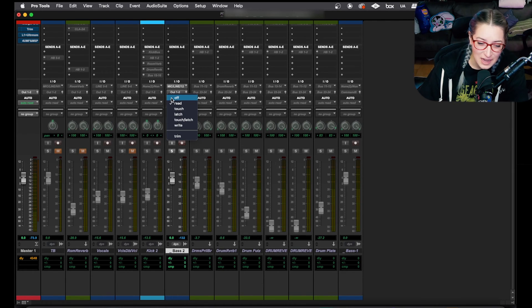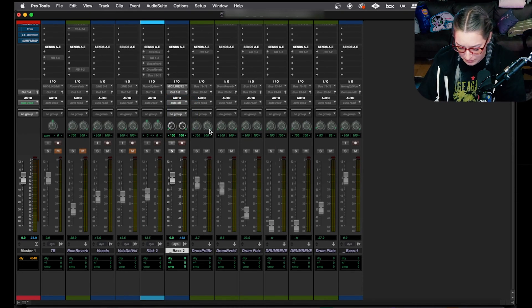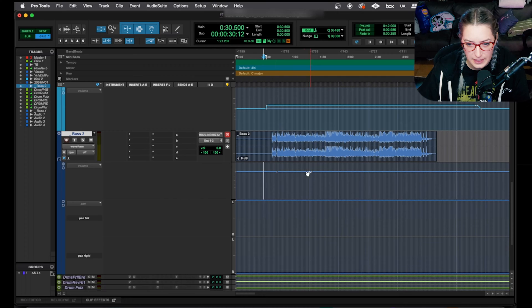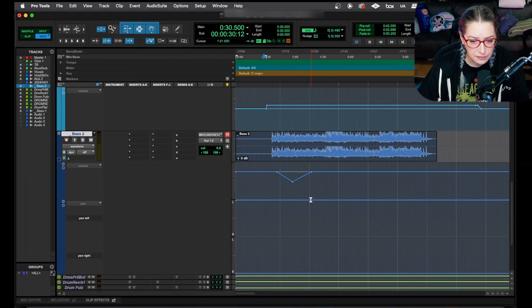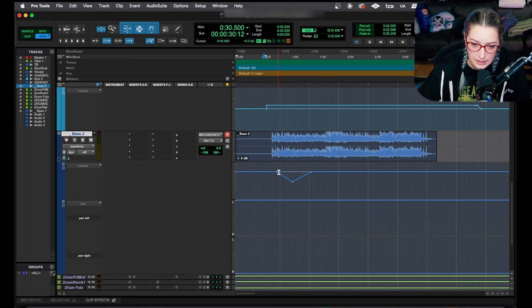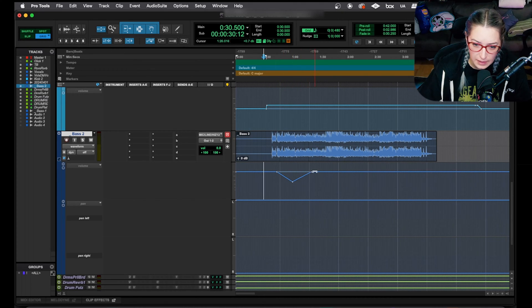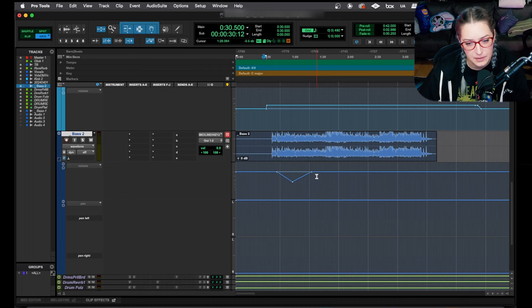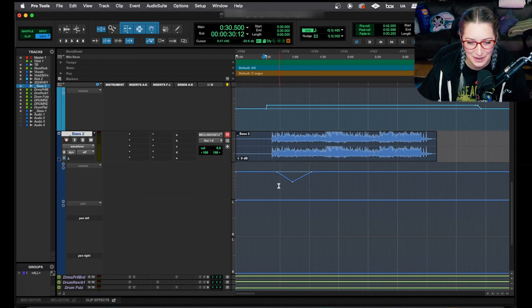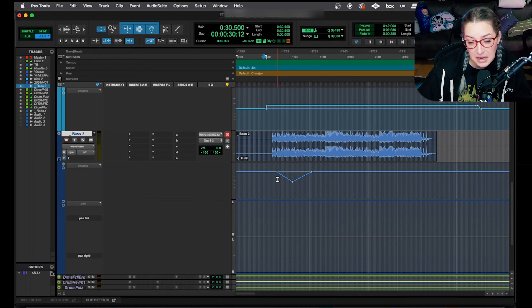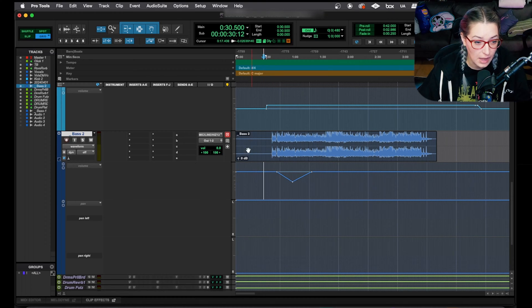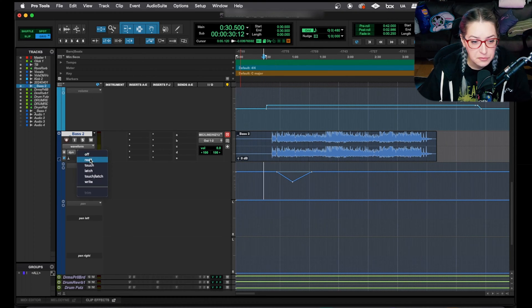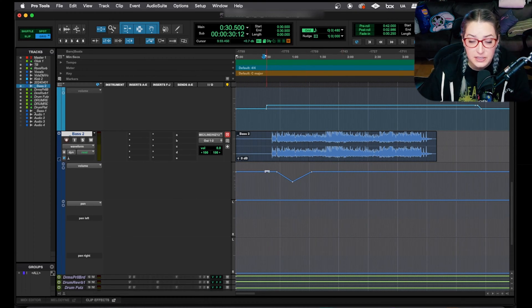Off is kind of the obvious one. So if you go into off mode, let me add some volume automation here so we can see. If you're in off mode, it's ignoring your automation. So it's actually going to keep the volume right along here on this grayed outline, the thinner line. Off is like ignore all automation, just chill out and pretend it's not there. Read means it's just going to read your automation.